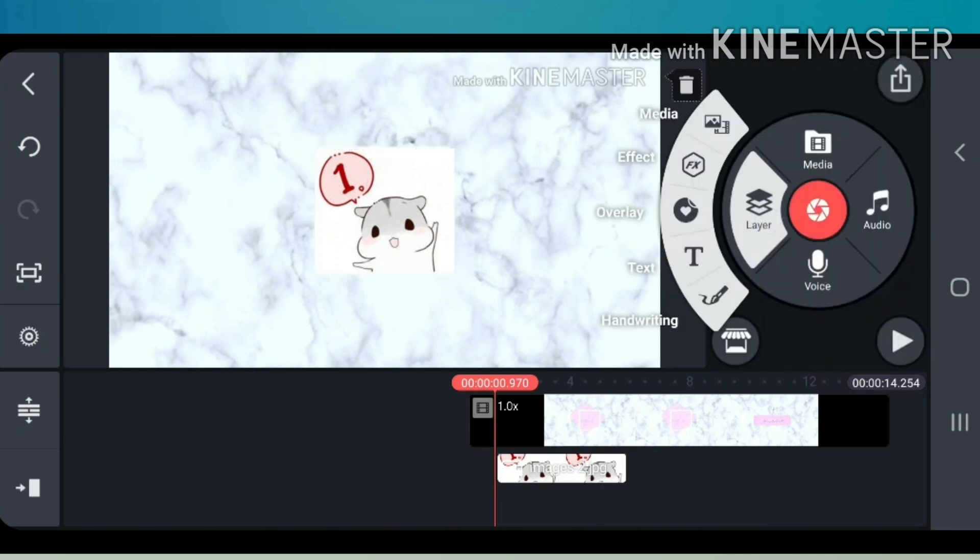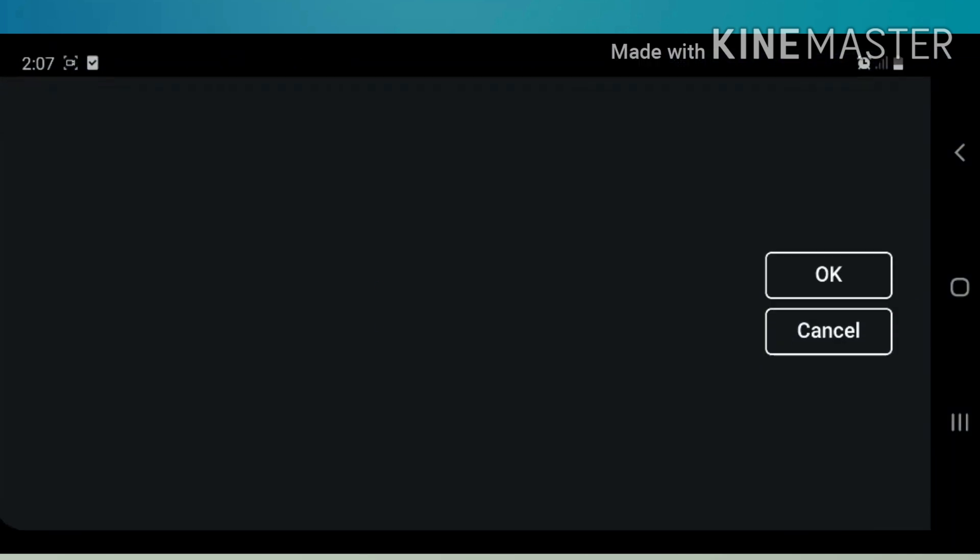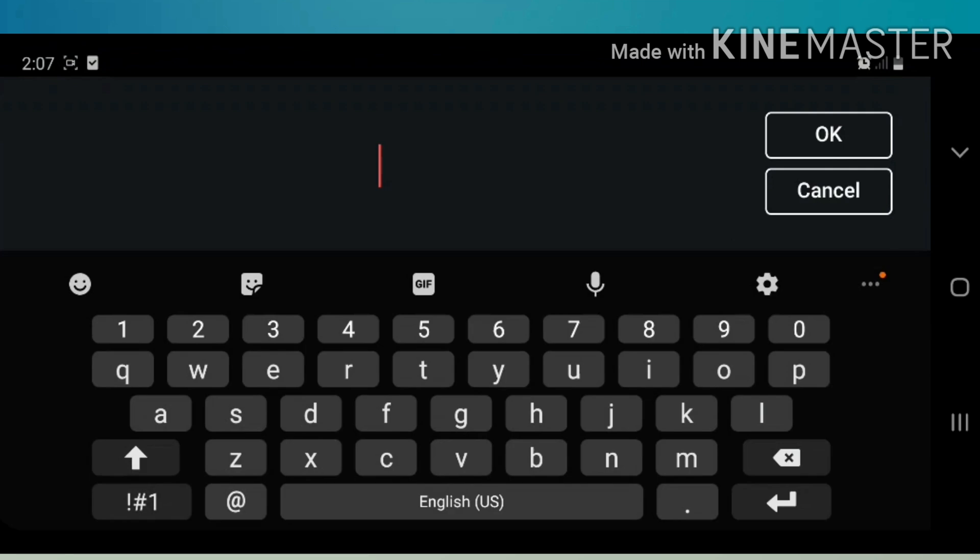Then go to layer again and click text. Type the name of your channel.